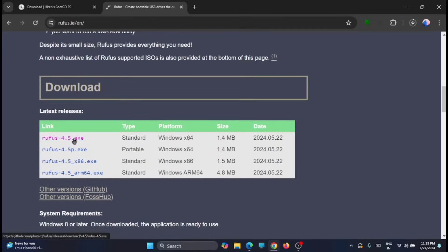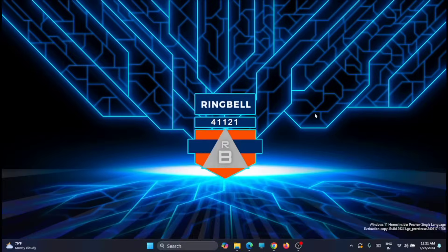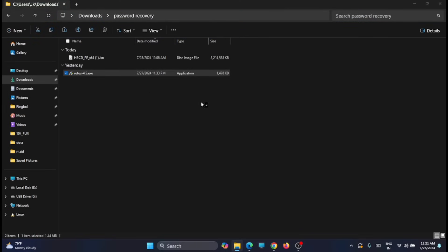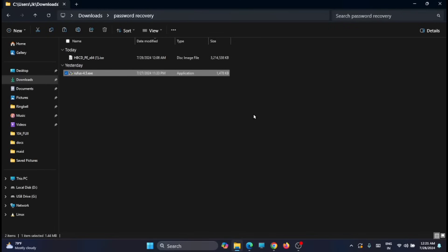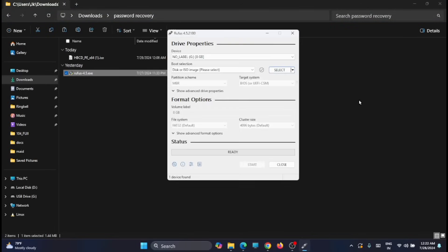Now you can download the latest version from here. It's already downloaded, so let's wait till the ISO file gets downloaded. Once the download is completed, just open Rufus first. Just click on it.